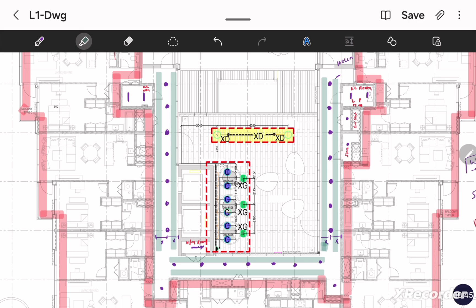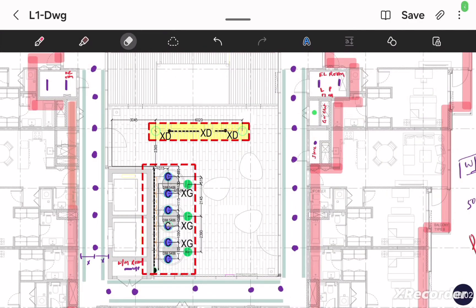We will now make the circuit formation for the light load. In the flat video I first distributed the power load and then made the light circuit formation. But here, as the DBs are separate, there is no interlinking between the power DB and the light DB. So we can directly proceed to the light circuit formation.